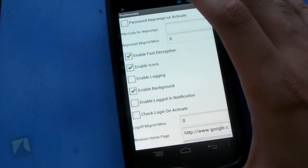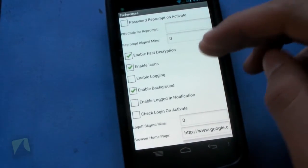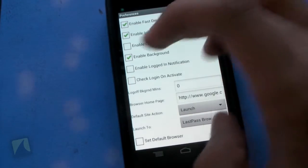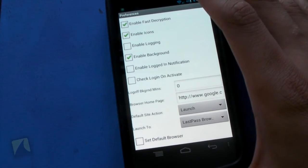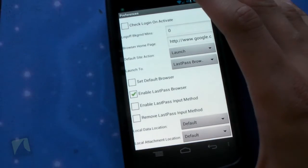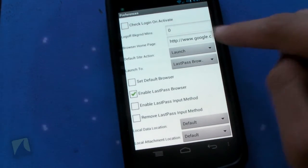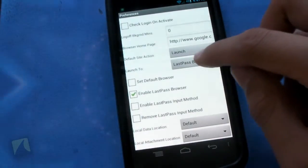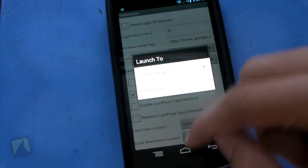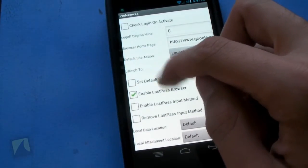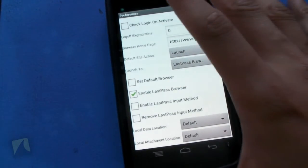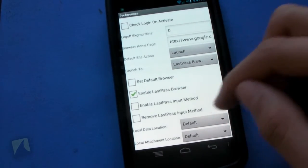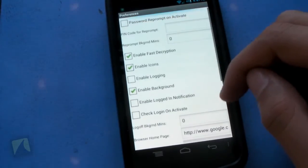Then there are some preferences: you have password reprompt on activate, the pin code for reprompt, and reprompt background minutes. You can enable or disable fast decryption, icons, logging, backgrounds, logged-in notifications, and login on activate. You can change your log-off background minutes, your browser home page, the default side action — choosing between edit, launch, and add — copy notifications, launch to default or built-in browser, enable LastPass browser, enable LastPass input method, remove that input method, and configure location data and local attachment.